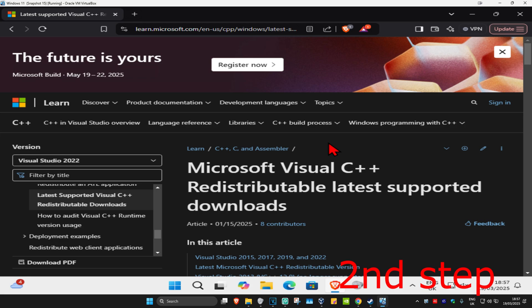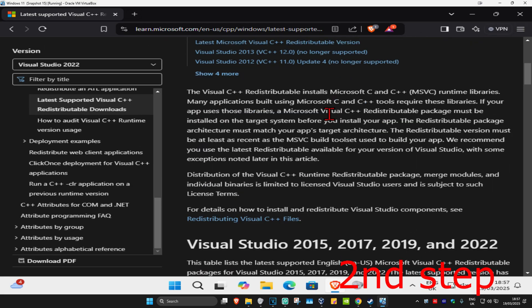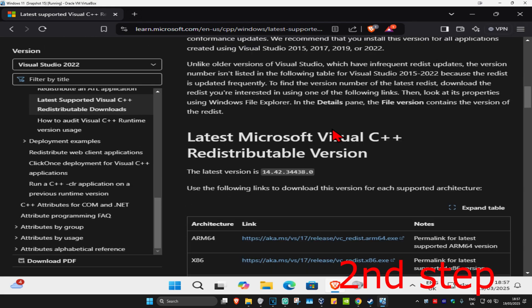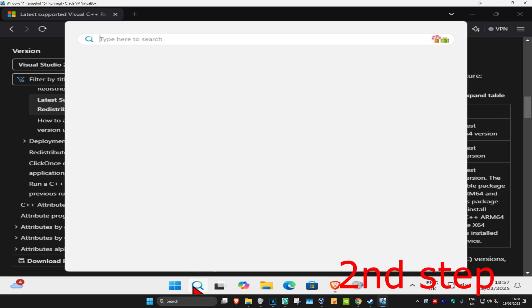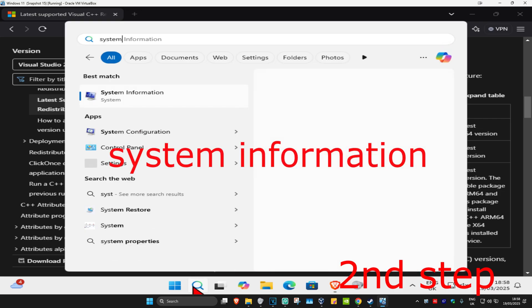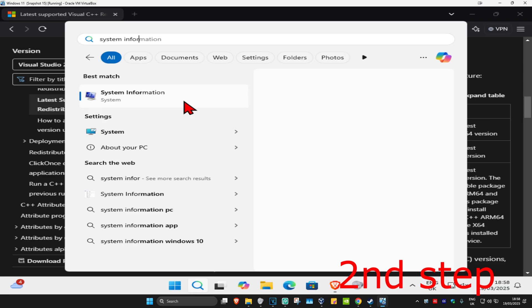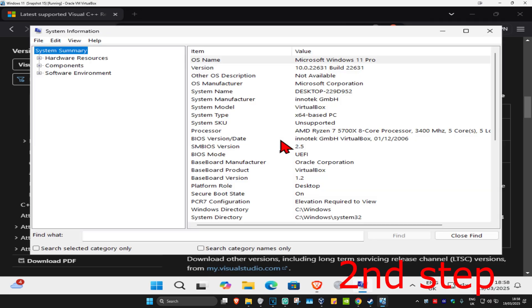Head over to the link in the description to download Microsoft Visual C++. Once you're on the page, scroll down — there will be two downloads: x86 and x64. To know which one you need, head over to search and type in 'system information' and click on it.